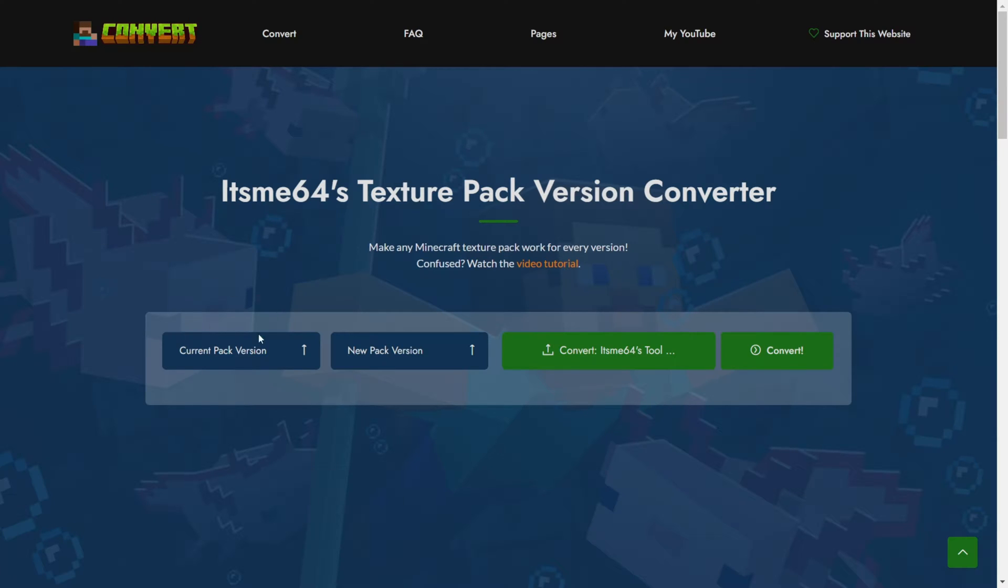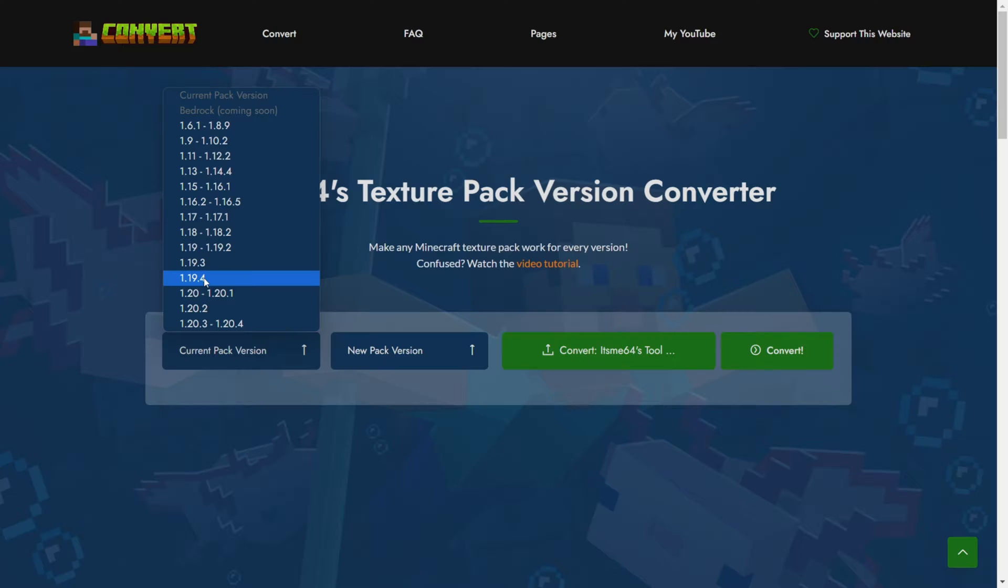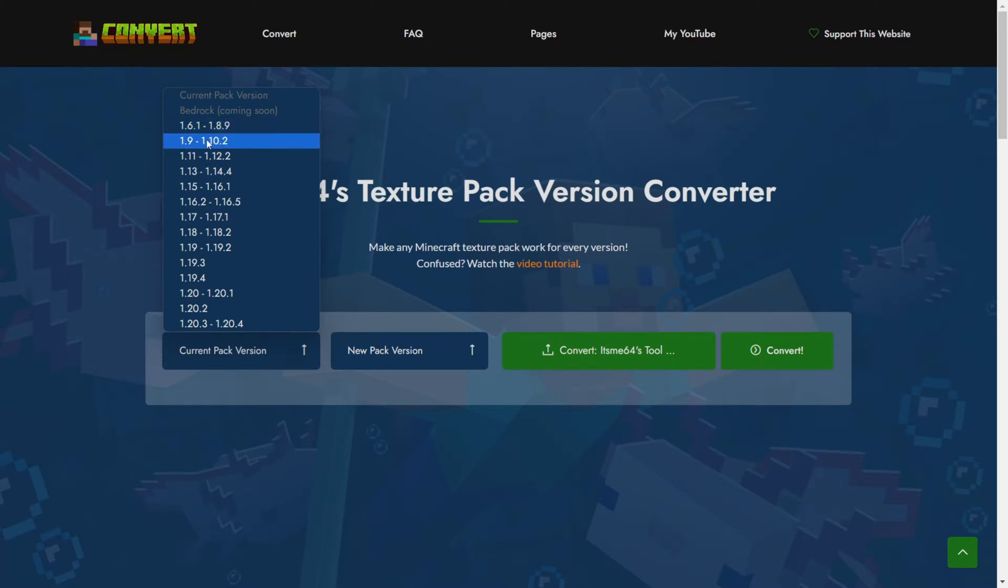Now then you want to select your current pack version. In my case it was 1.19.4. If you're not sure of what your current pack version was, in most cases it shouldn't really matter unless you're focusing on this lower half over here. So I want to make mine work for 1.20.4.